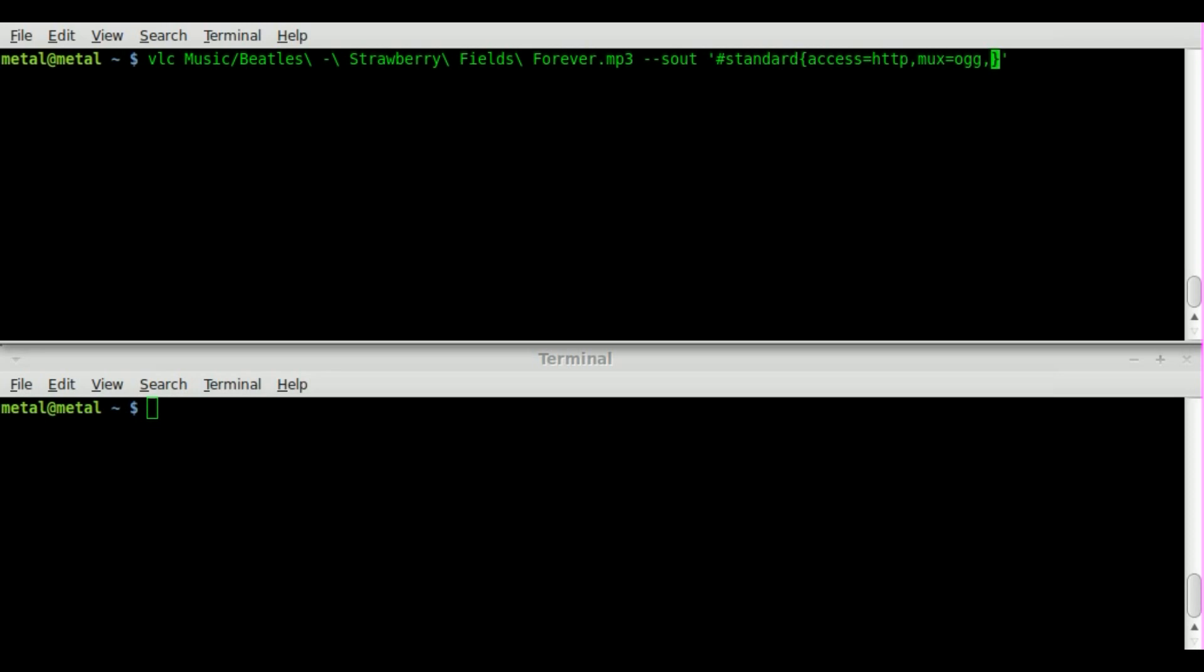And then we're going to say DST for destination, and I'm just going to say localhost. Now you can stream this audio to a server where people can connect to it. So if you have a public server and you want to stream audio from your private computer which is behind a firewall router, you can just basically forward the audio to the server then people can connect to the server. But I'm just going to do localhost so that I'll be streaming it as if my computer was the server.